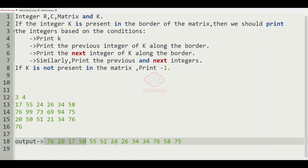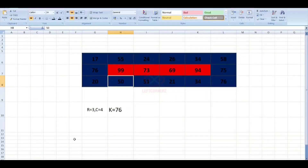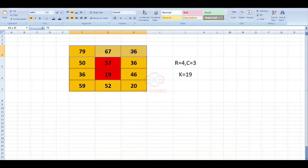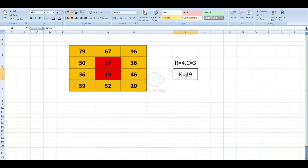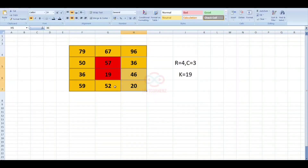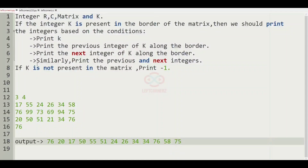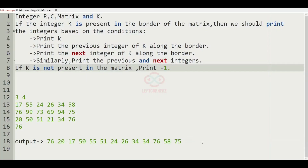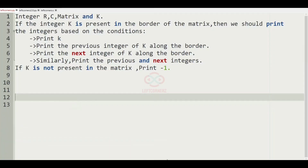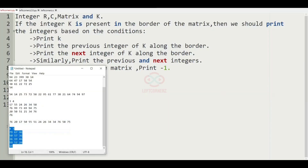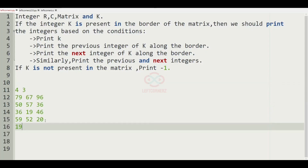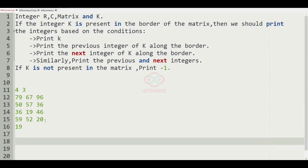Now we'll take the next test case where we have 4 rows and 3 columns and these are the border elements. Now we look for K equal to 19. So 19 is present inside the matrix but not in the border elements. In such a case we are going to print minus 1 as our output. So for this test case, minus 1 will be the output.